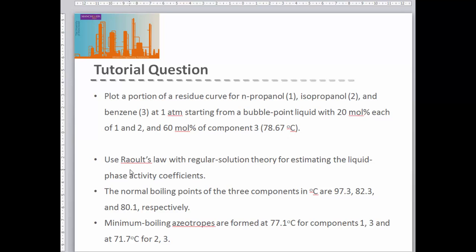We're told to use Raoult's law with regular solution theory for estimating the liquid phase activity coefficients. We're also given some information about the pure components and where the azeotropes for those components are.